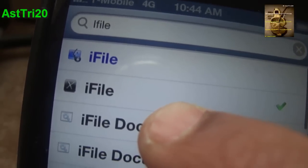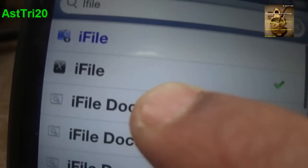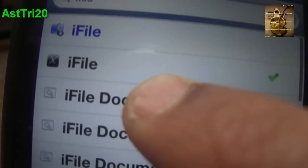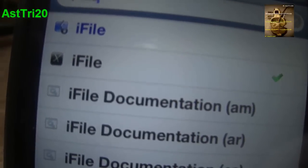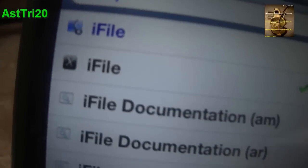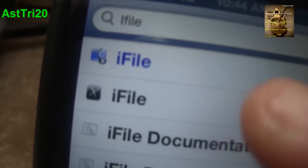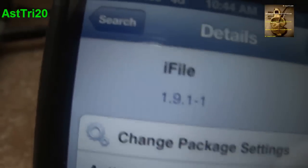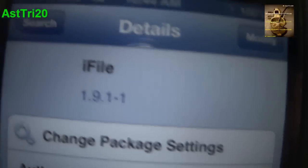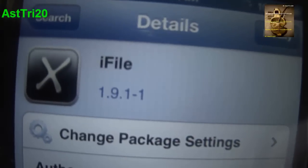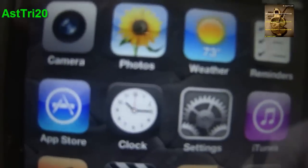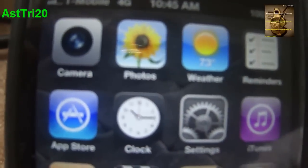If you don't have Axielize, you have to add the repo cydia.axielize.com/repo — I'll put the link in the description below. Once you click and install it, reboot your device again.